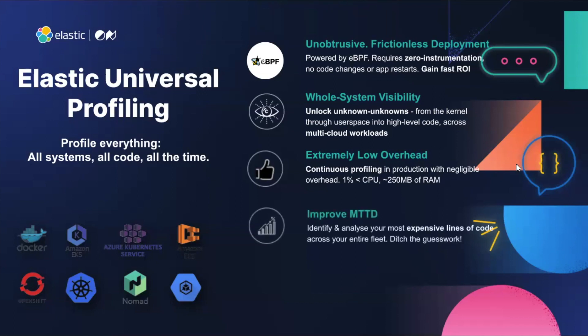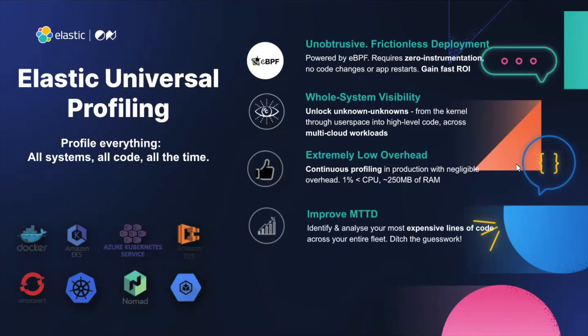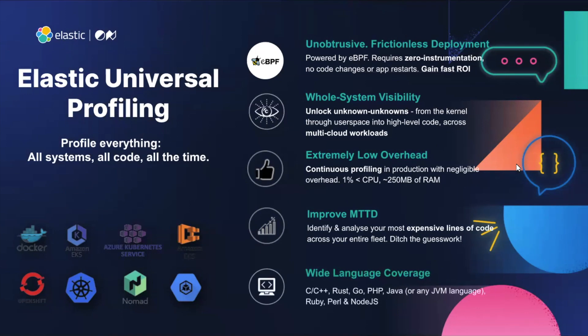We'll help resolve and improve your issues with faster mean time to discovery. We'll identify and analyze your most expensive lines of code across your entire fleet, across all of your data centers. And we'll do that with all of your applications. It doesn't matter whether they're written in Ruby, C++, PHP, or Java.